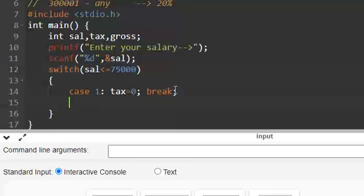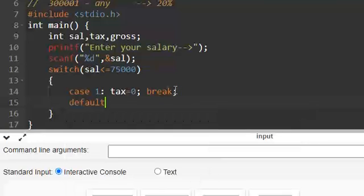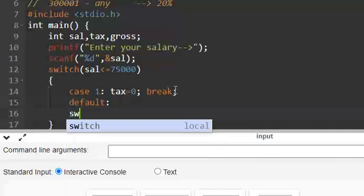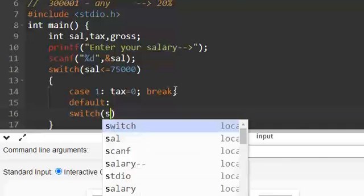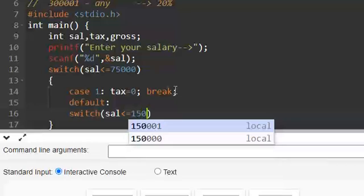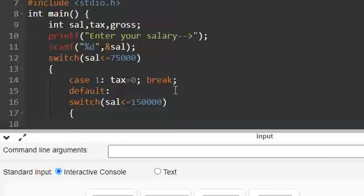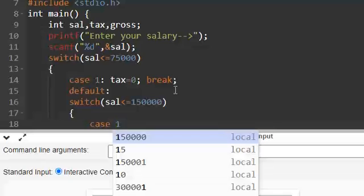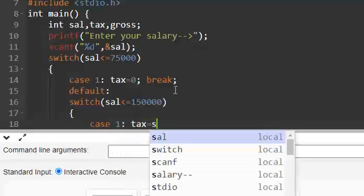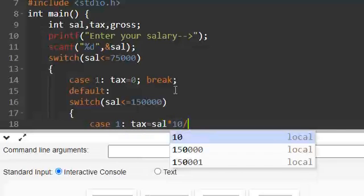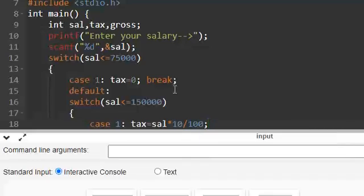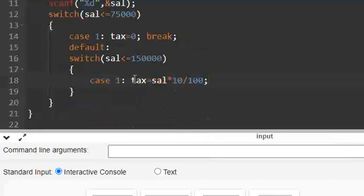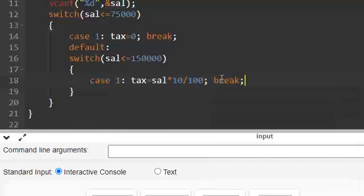If it is not, then you have to use a default. Here I am going to use another switch. If this returns true, again case 1, in that case tax is equal to 10 by 100, 10% of salary, and then break the switch.